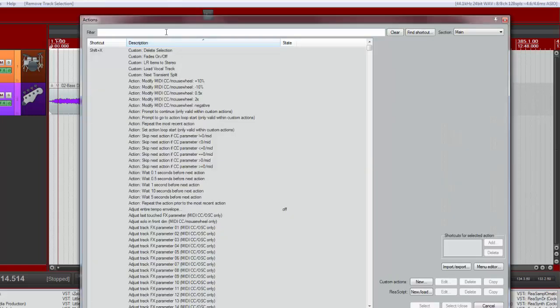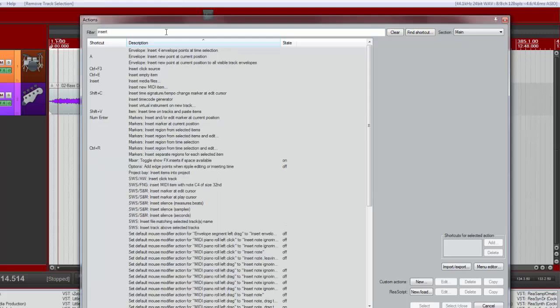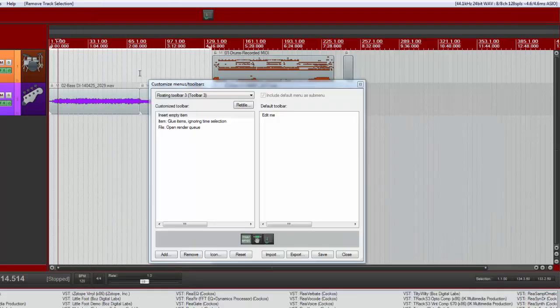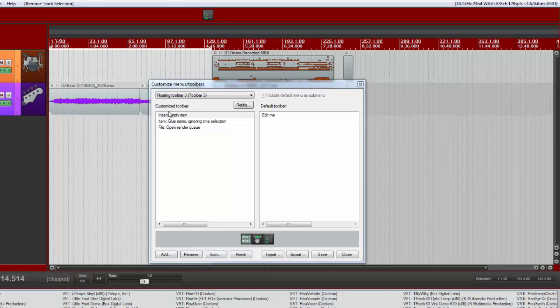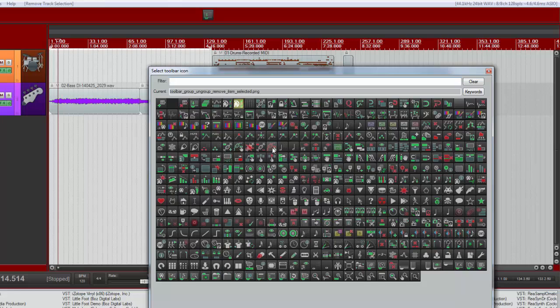And we might want to do something like insert. Something here, insert empty item. That'll do. And again, another icon to that.